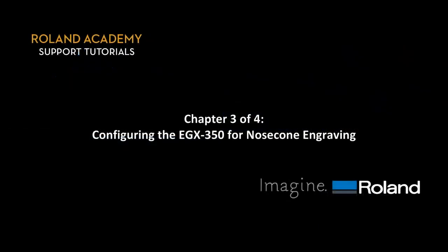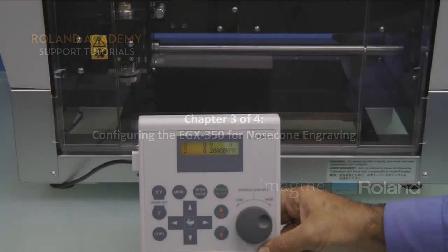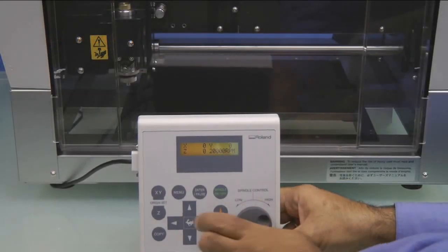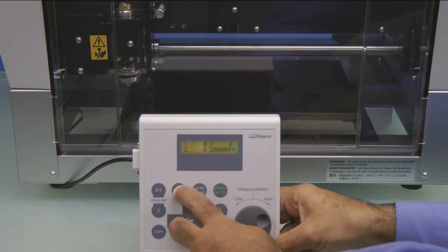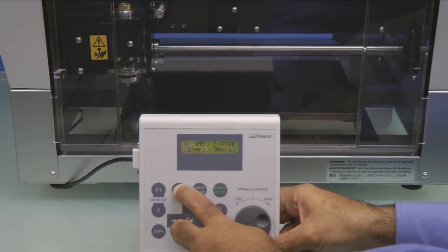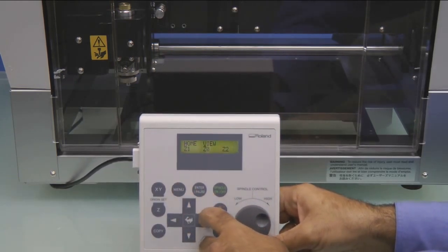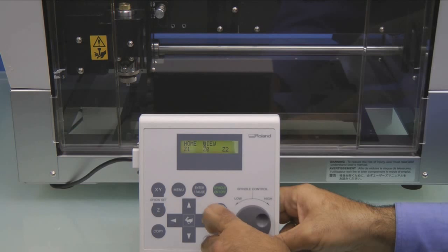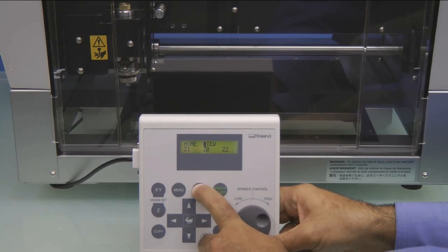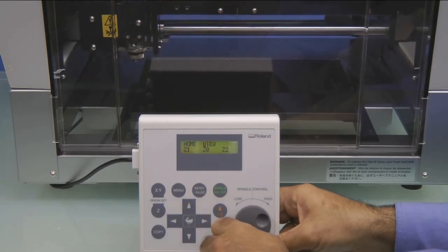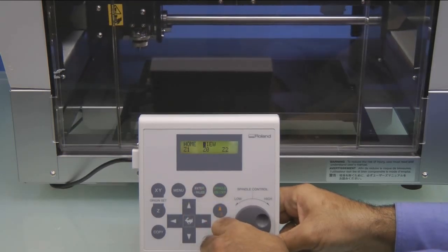Configuring the EGX 350 for Nose Cone Engraving. On the Handy Panel, we want to press the Menu key until we see the Home View Z1Z0Z2 menu. We want to move the cursor over to View and press Enter.